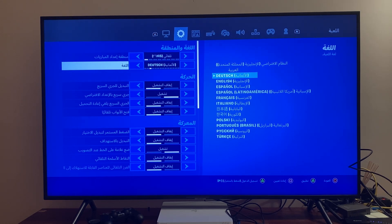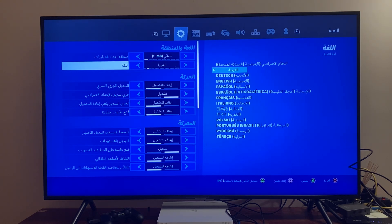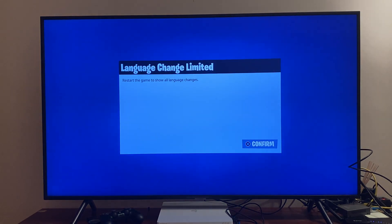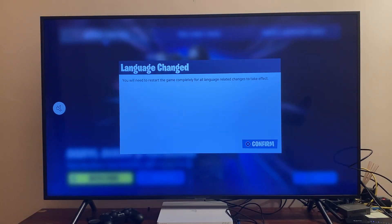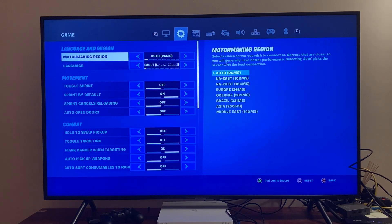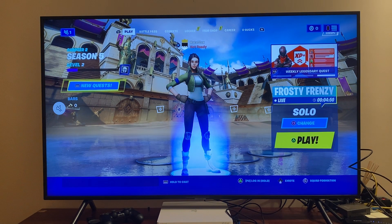If you are on Arabic and want to go back to default, just click the left arrow one time and then press triangle. As you can see, I've successfully changed my Fortnite language back to the default, which is English.